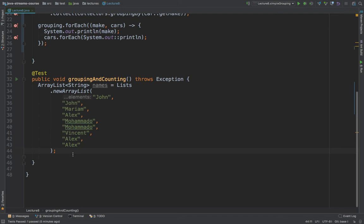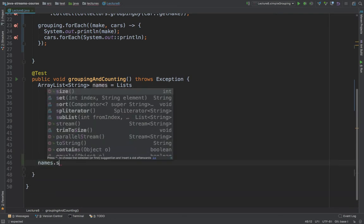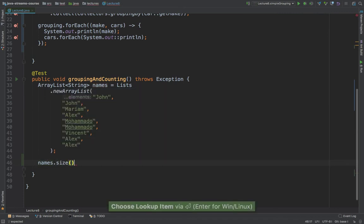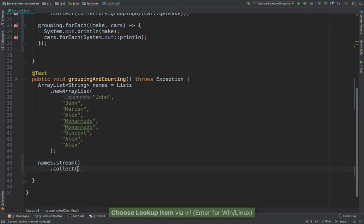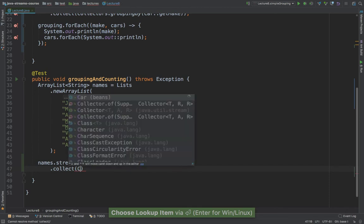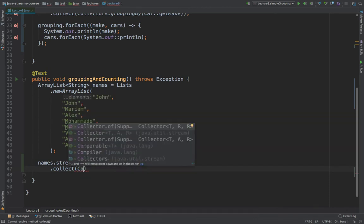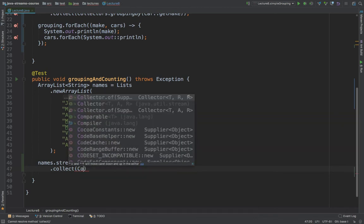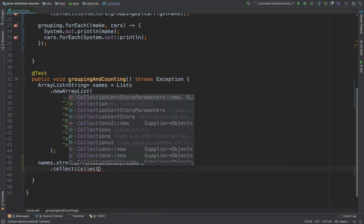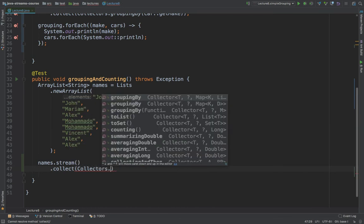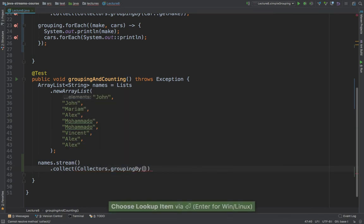So with streams, we can simply do it by saying names and then dot stream. And right here, we simply have to say dot collect. And then the collectors that we have to use is the same one that we've used before. So collectors dot and then group by.